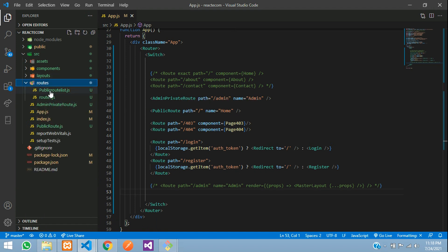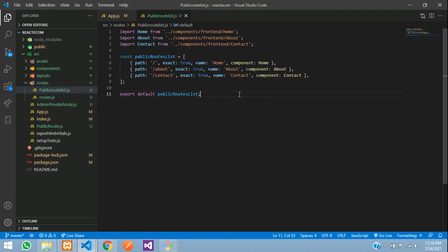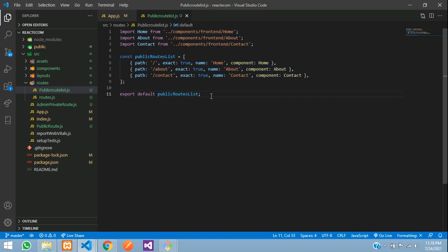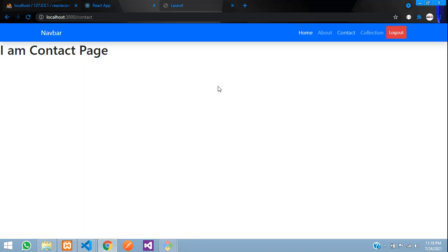That means we have created a separate routing for our public routes. In the further video, we'll be learning about private routes also. Let's continue the next video with fetching of products and showing them category wise. That's it for this video. Thank you for watching. Please subscribe, like, and share.